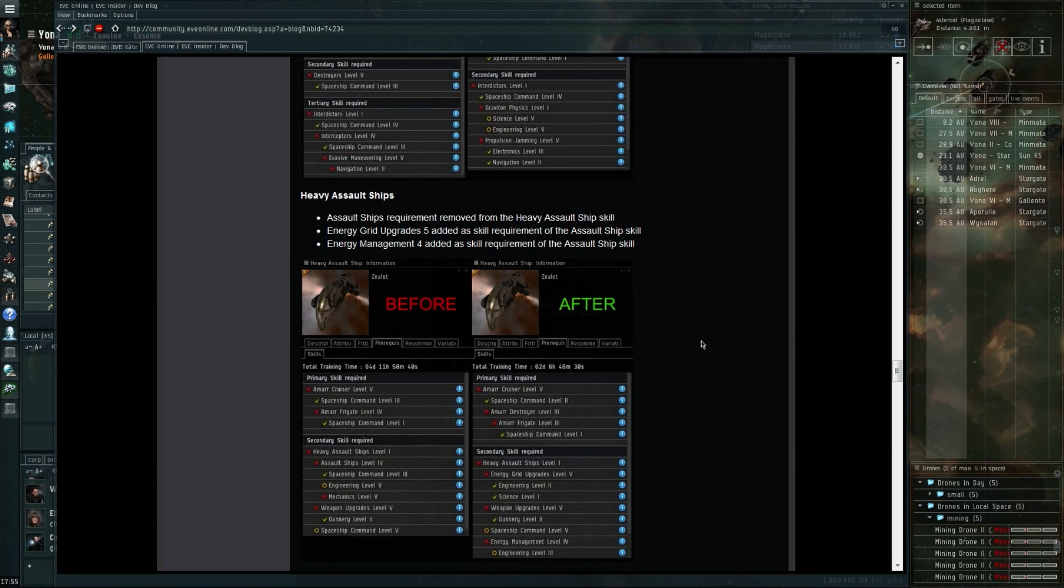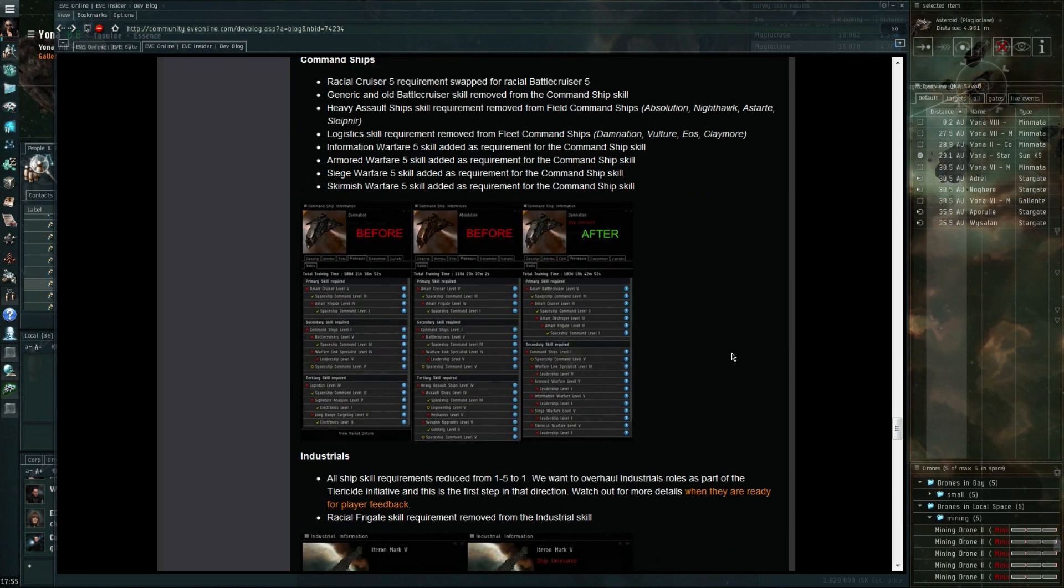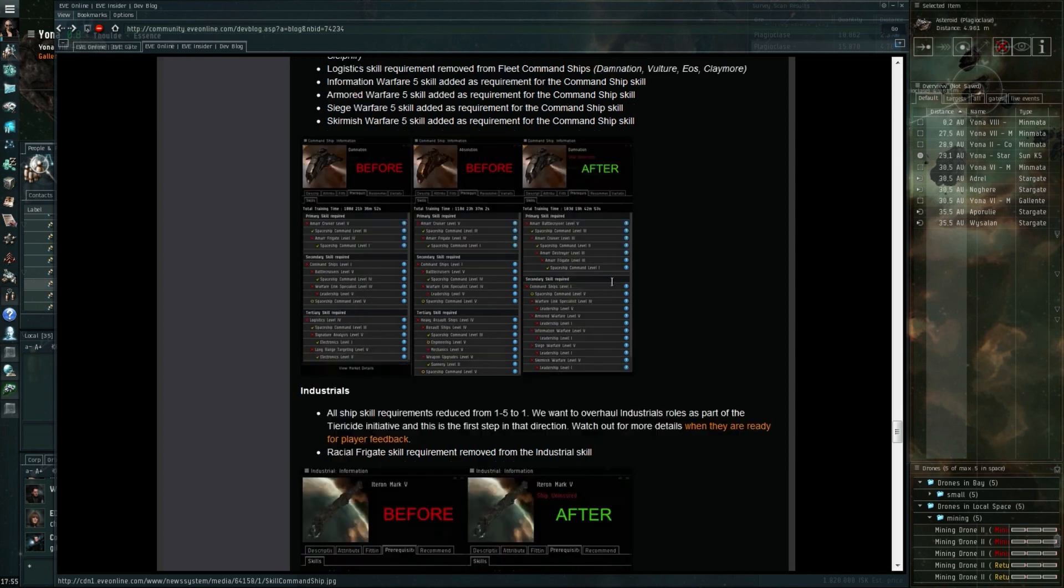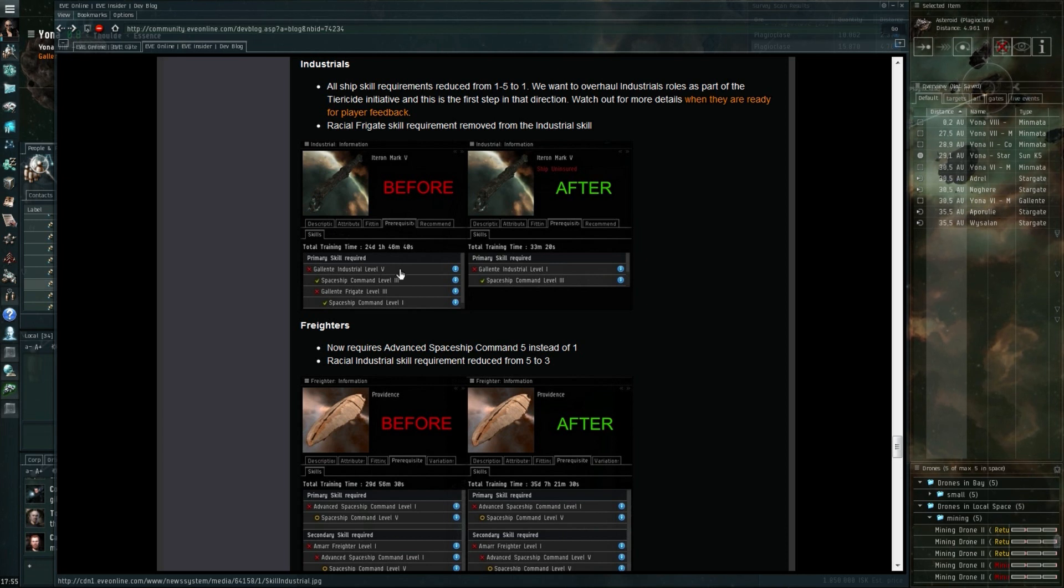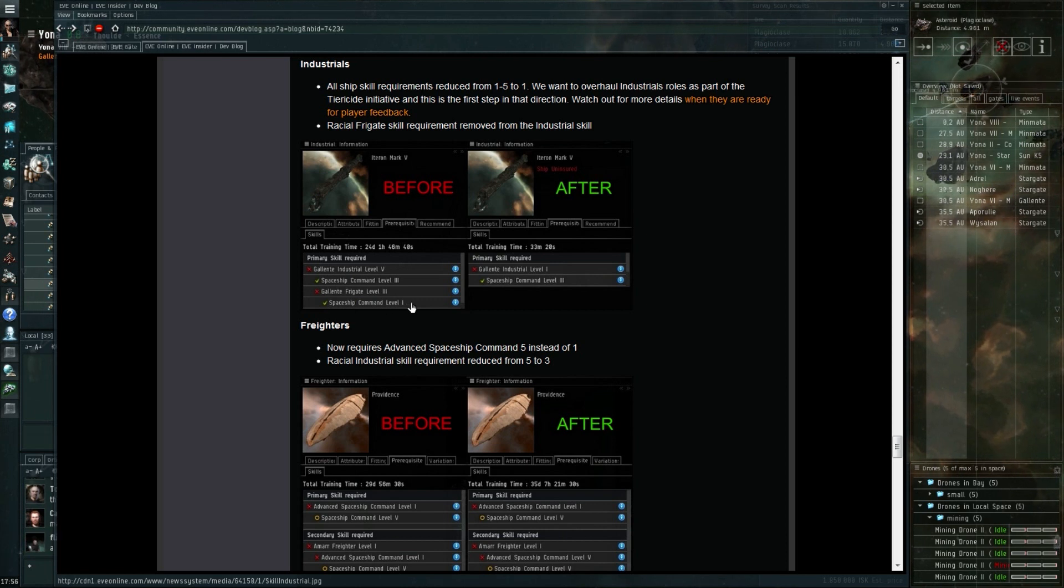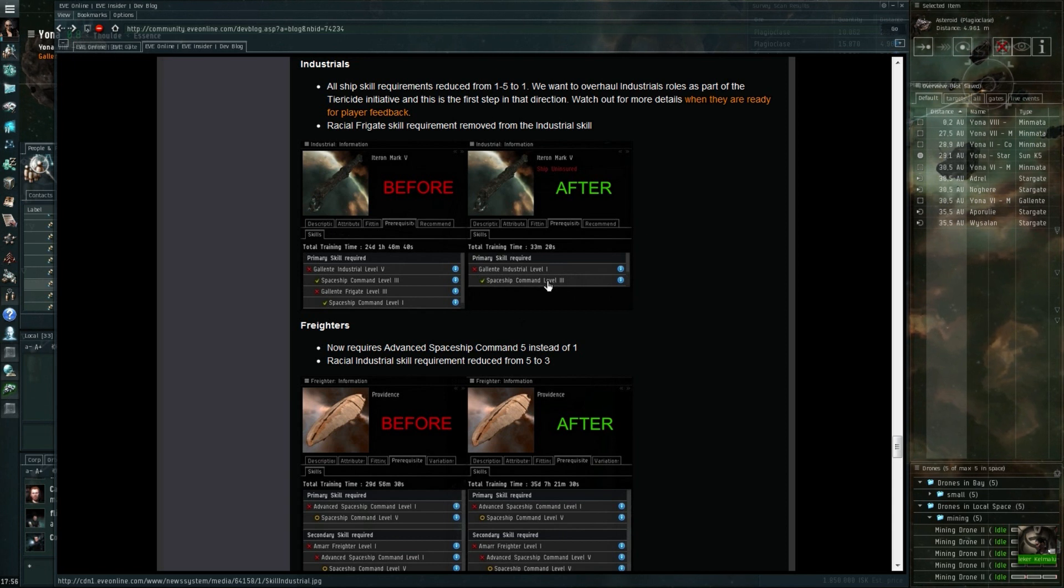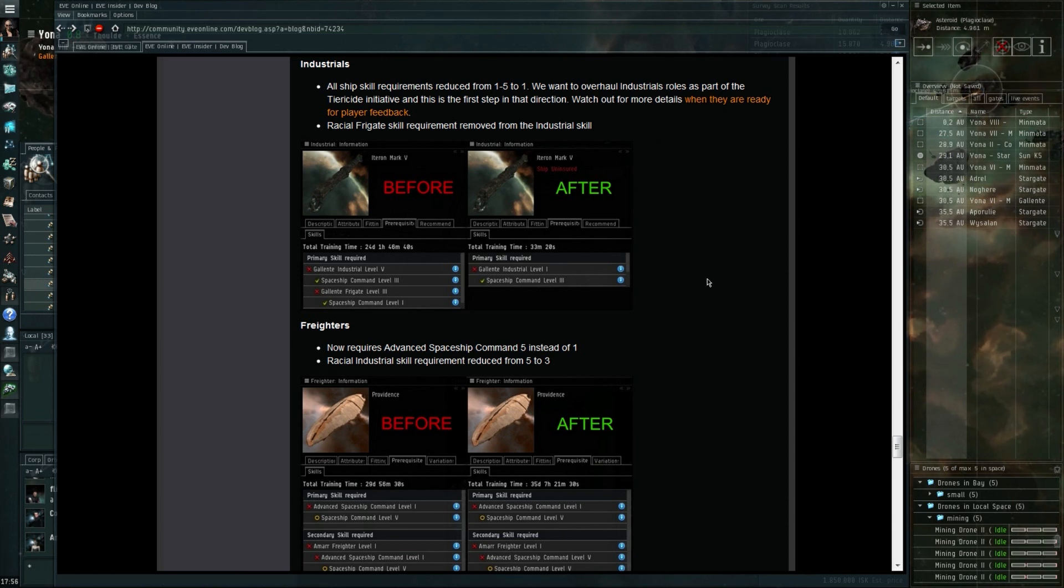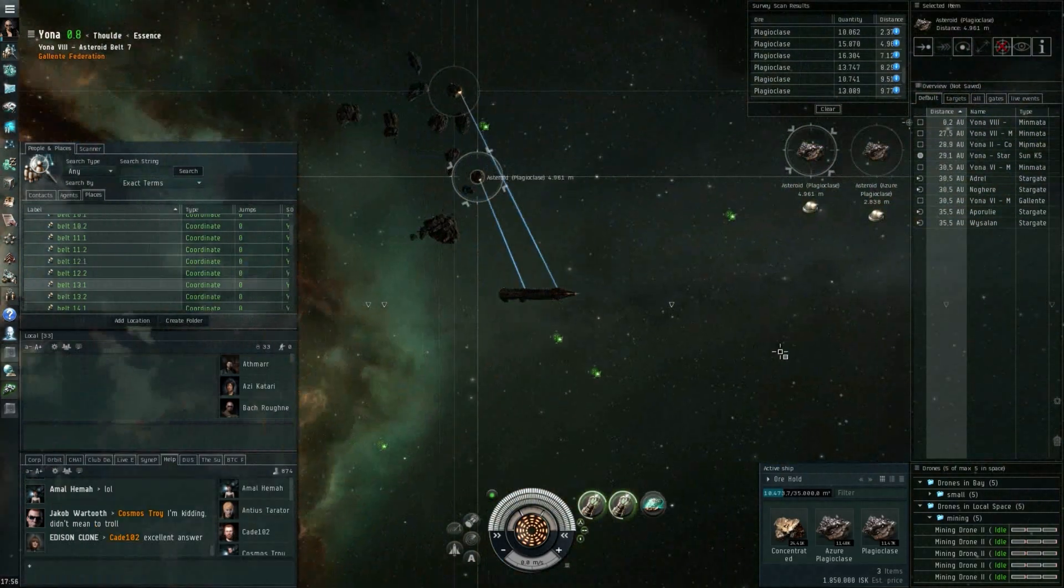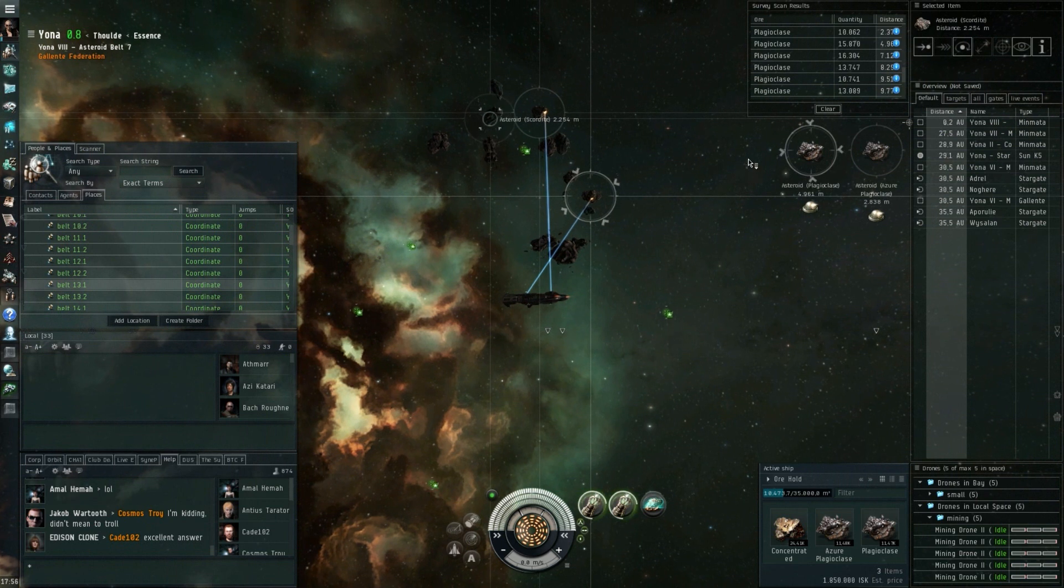If we look at the dreadnoughts, we go from 107 days to 106 days, also pretty much the same. For the Avatar titan, 196 to 192. For the really large ships, the super capitals and some of the capitals, training time remains pretty much the same. But on some other ships I've noticed it's quite different. Let me see if I can find some of those.